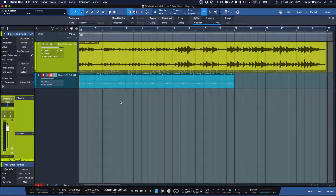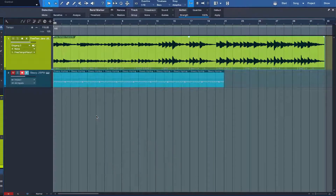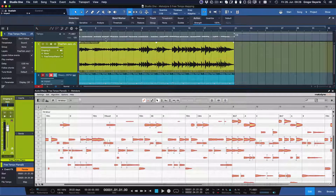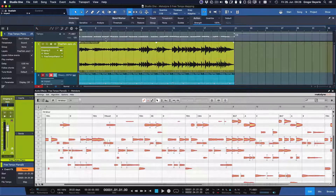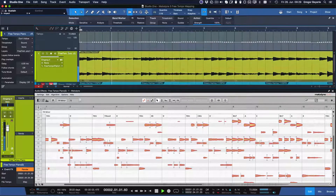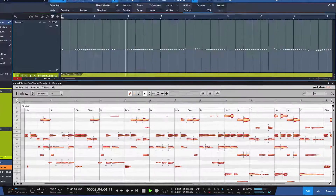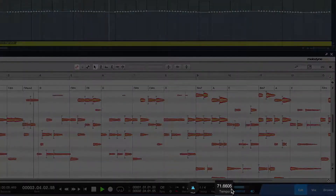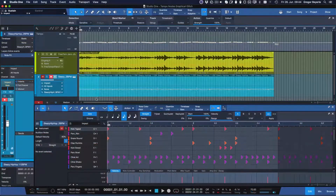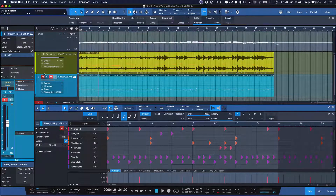Tempo mapping a performance that has been recorded entirely without a click is just as easy. Simply repeat the same steps and then drag the event to Studio One's tempo track — and voilà! Immediately, Studio One will follow the tempo of your performance. Now you can add things like MIDI or audio loops, patterns, and all these grid-based things that would normally be totally off-beat, and suddenly it's perfectly in sync.